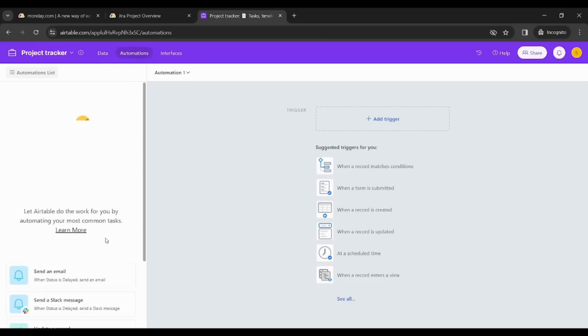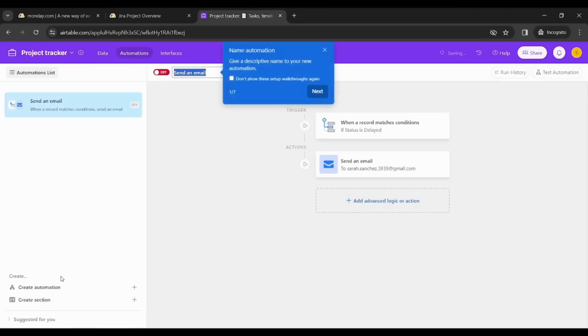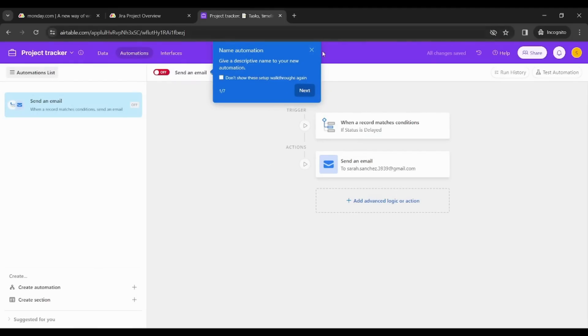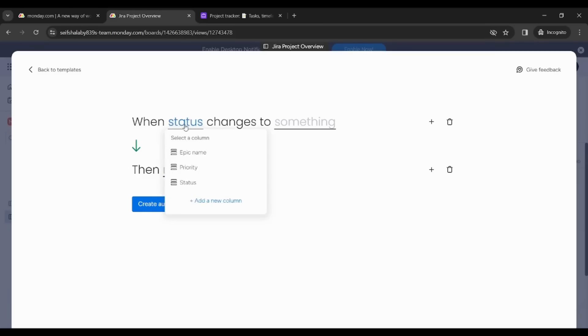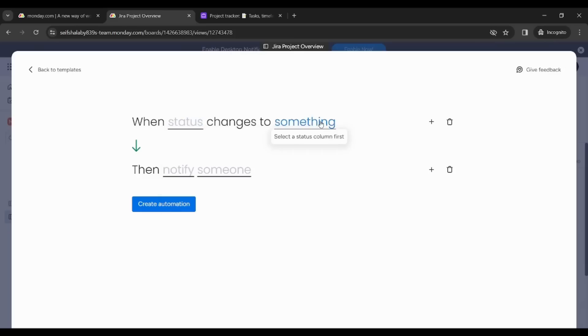Now let's compare. By going to Monday you can see that it's completely easy to create an automation because it just created the whole template and it underlines the parts which need to be changed. And by clicking on it you will find multiple suggestions provided by Monday, so it's really easy to create an automation.